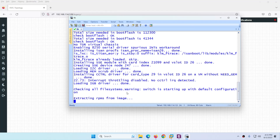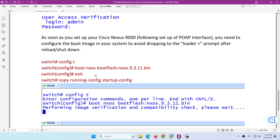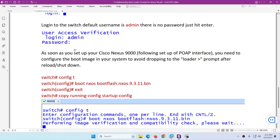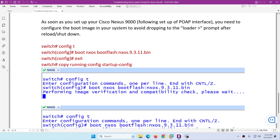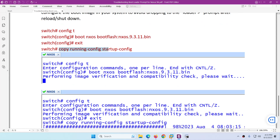We need to wait for a while, and after the device has started, we log in. The username is admin and there is no password. After that, go to configuration mode, then type `boot nexus`, then `boot flash`, followed by the NX-OS image name.